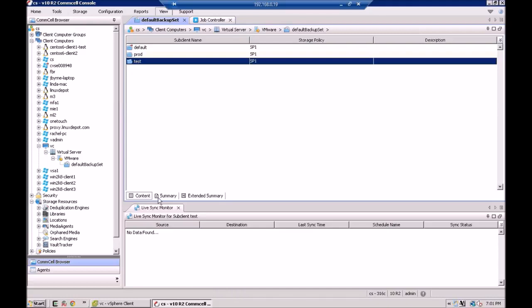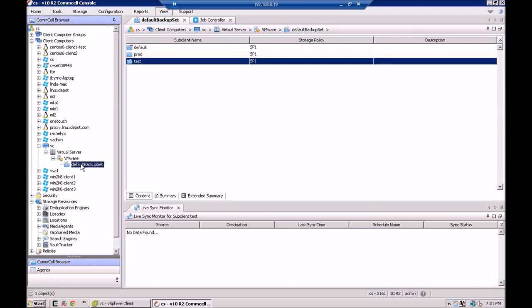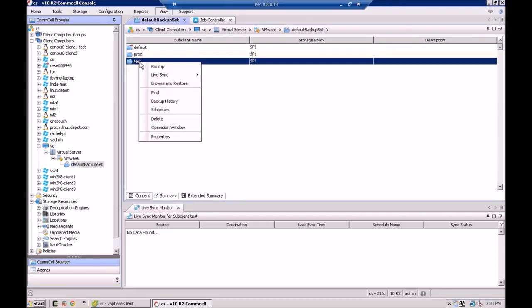So the way this is set up, it's fairly intuitive. You have a vCenter that's already being backed up. And here I have my default backup set. Within my default backup set, I put a couple of sub-clients in here. I have some production VMs I back up, and I also have some test VMs. This is where we're going to set up our LiveSync. So all you do is you right-click on the sub-client, go to Configuration.